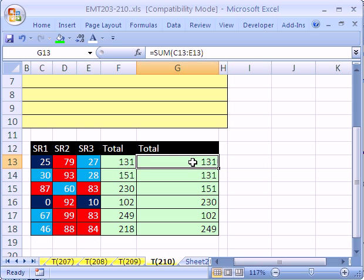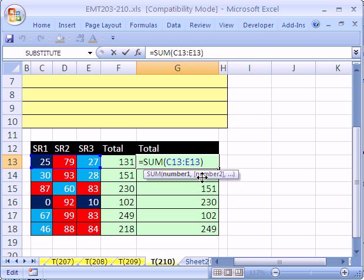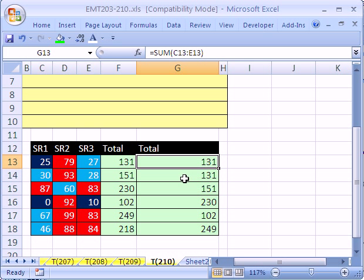So if you get stuck in show formula mode, Control+Tilde. Or get rid of the text format and then edit mode, Enter. All right, we'll see you next trick.